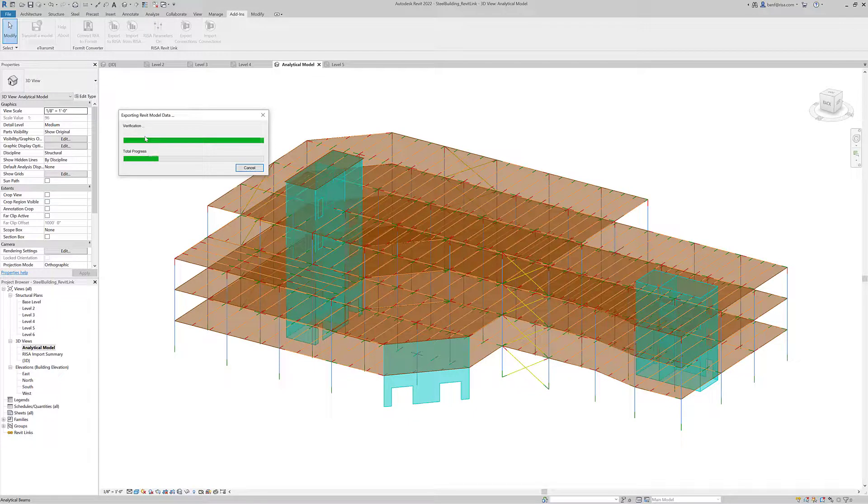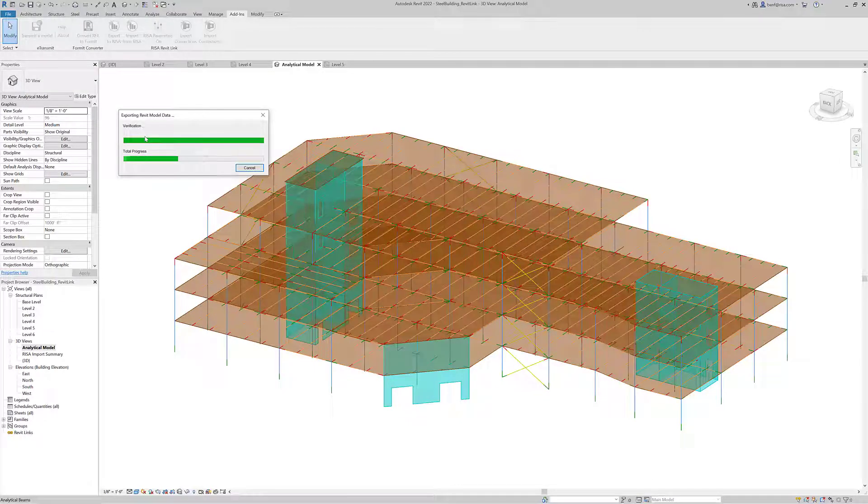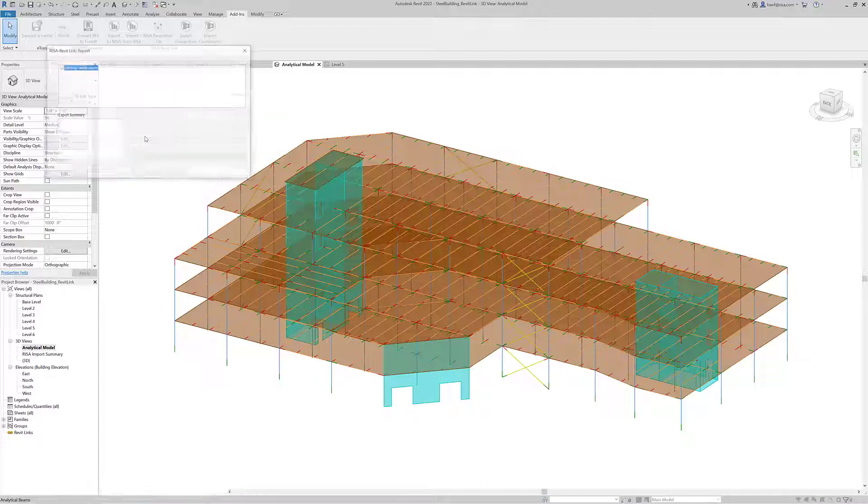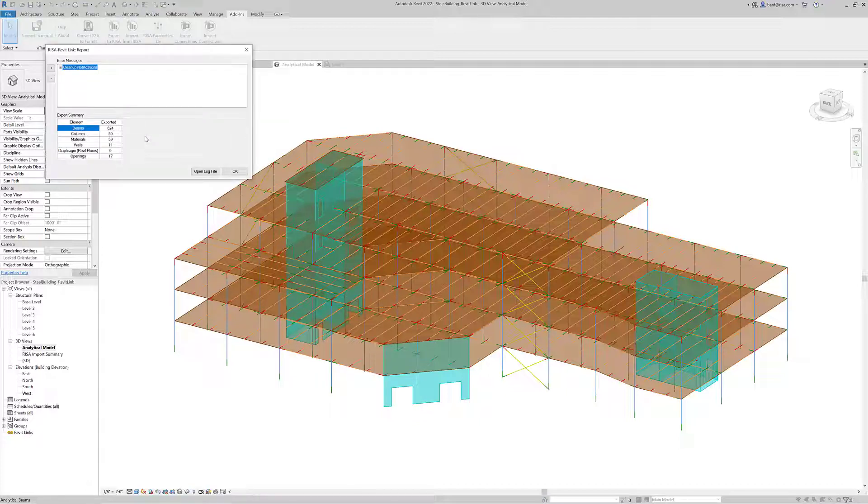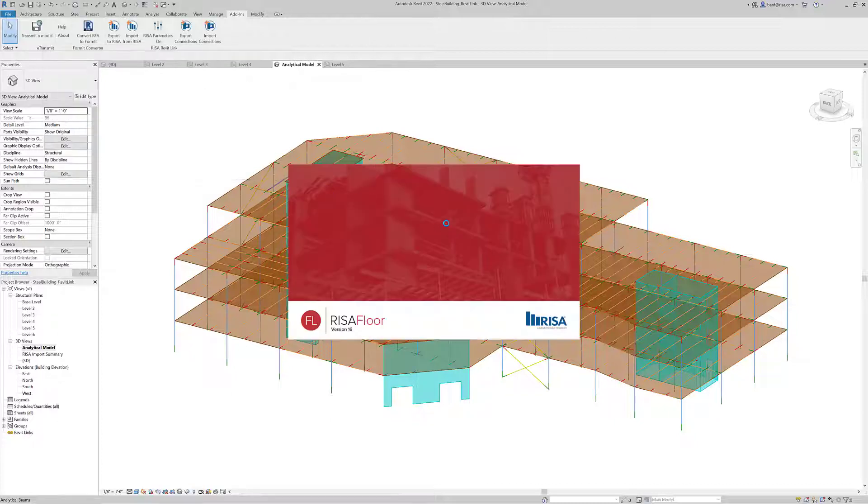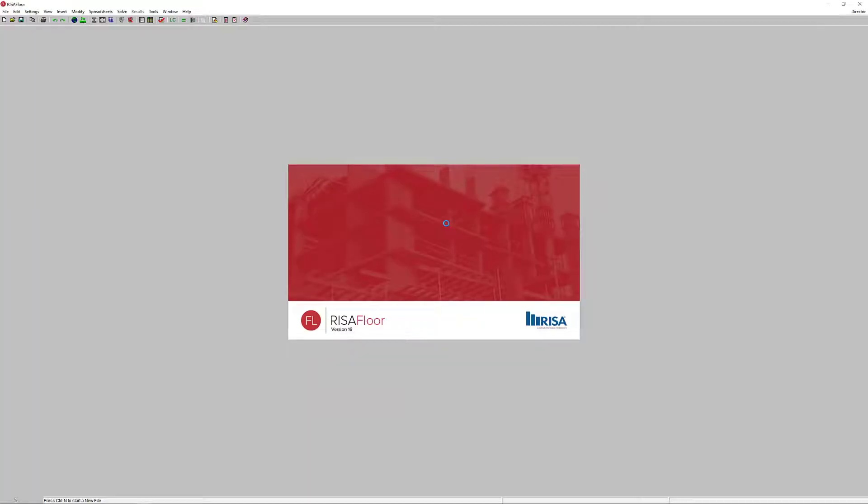It's going to verify the model and the progress will start transferring all the different information - the members, member sizes, materials, all the member geometry and locations. Then we'll get a little report here. We can see the exported summary here - all the beams, columns, materials, walls, openings that were transferred. If we wanted to we could save and open a log file in Word, or we can just click OK and RISA Floor is going to open up automatically.